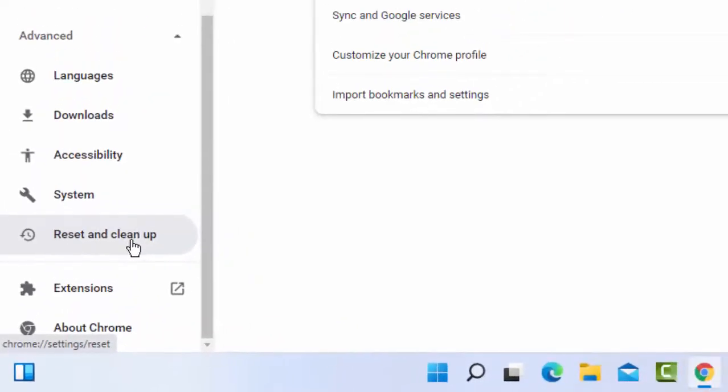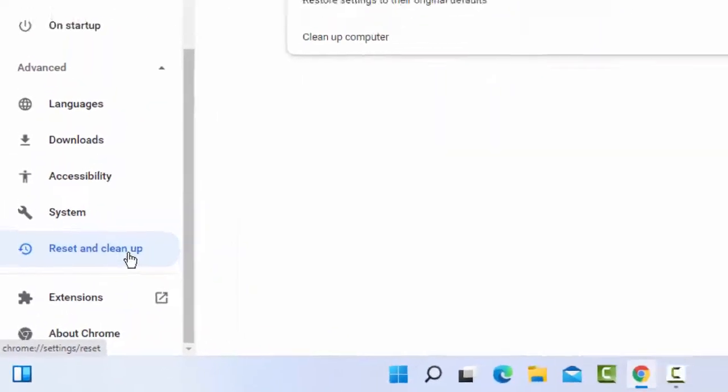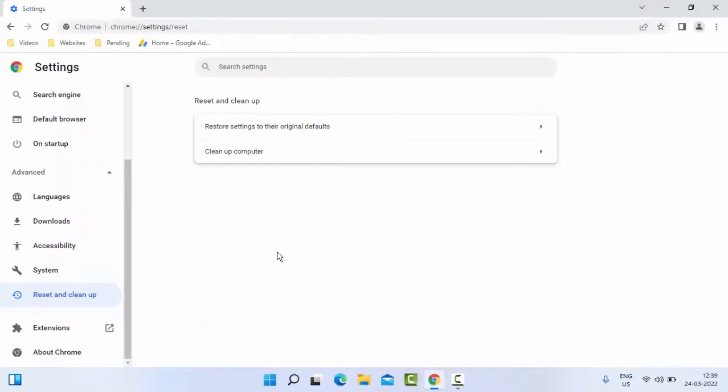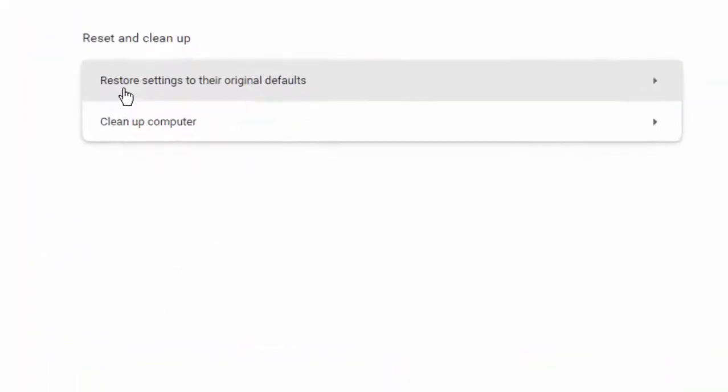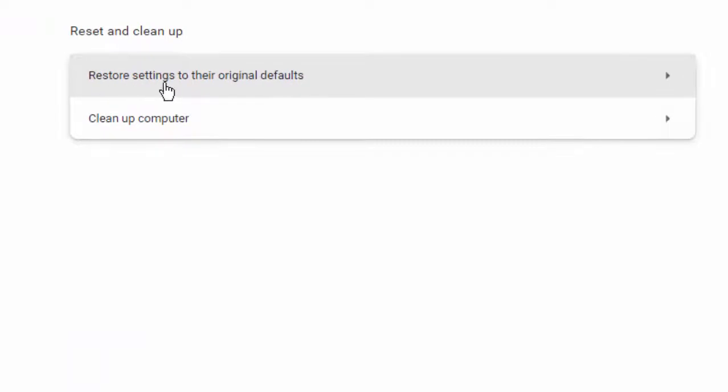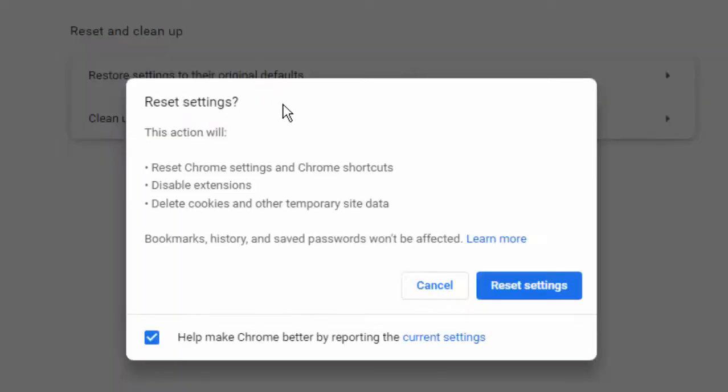Select Reset and clean up, and in the right side panel click on Restore settings to their original defaults. Finally, select Reset settings.